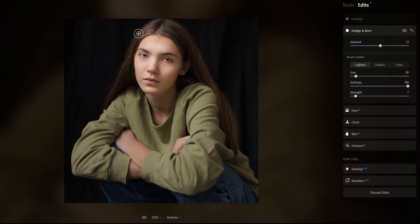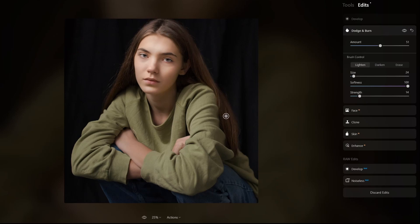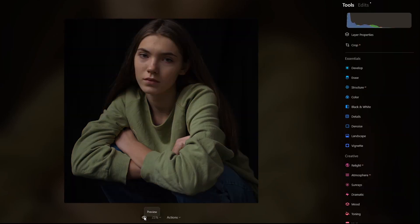Now I'll go back to dodge and burn. I want to dodge the highlights in the hair, so I increase the strength a little and decrease the brush size. The idea is to enhance areas of the photograph that create an interesting look. There is a way to do this in Photoshop and other programs, but using artificial intelligence helps me work faster. I reinforce every highlighted part I can see.